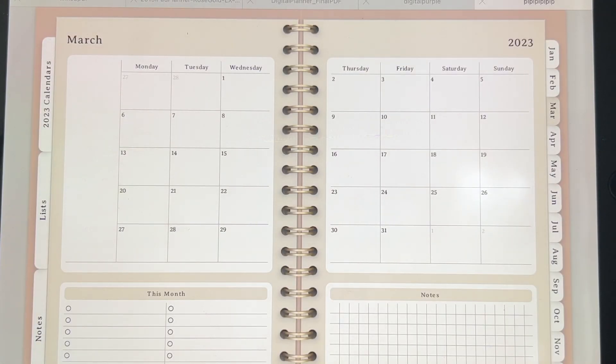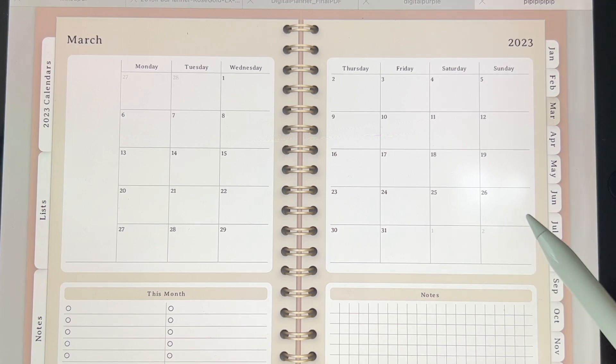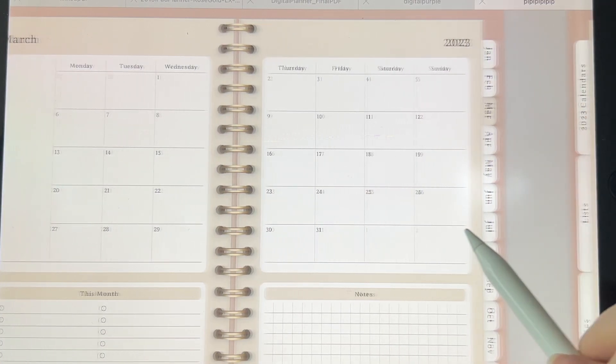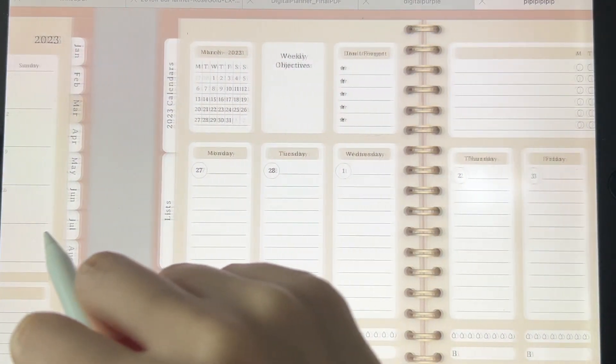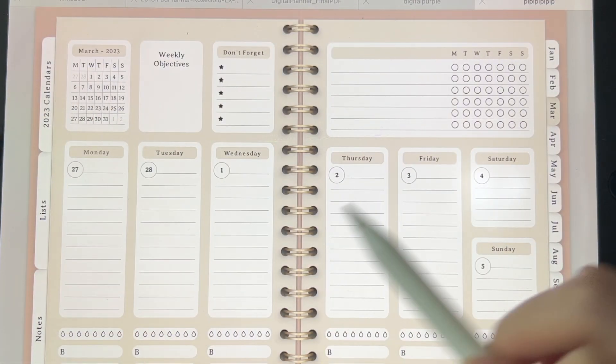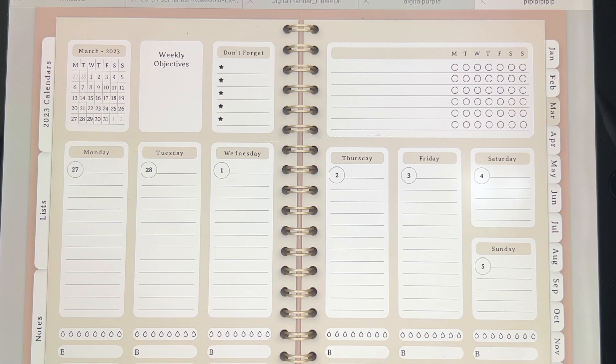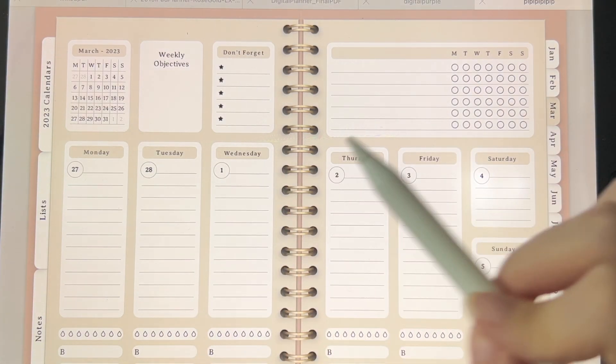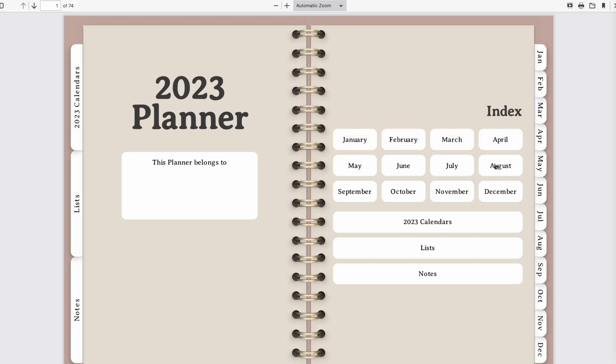However, if I swipe to the next page, you see that there are dated weekly planners for the entire month.